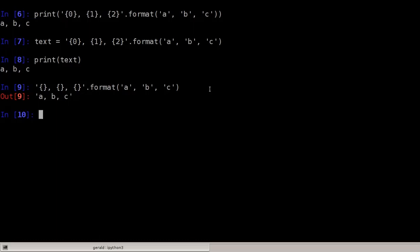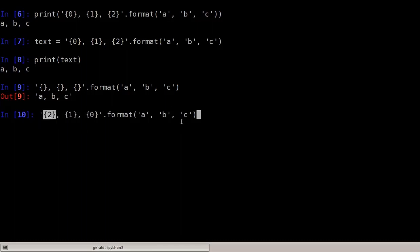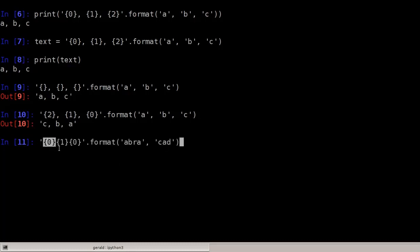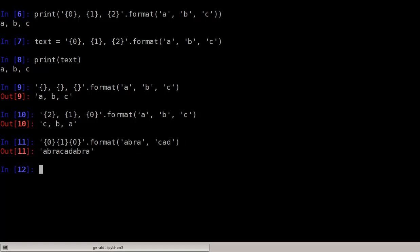We can use the numbering in the curly braces to change the order of arguments. So in this case the last argument at index 2 (C) will be replaced first, then B in the middle, and A will be last — because A is the first argument at index 0. Let's print this — it's CBA. We can also use arguments more than once: with 0, 1 and 0, where 0 is Abra and 1 is Kadabra, giving us Abra Kadabra.